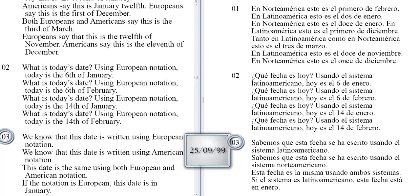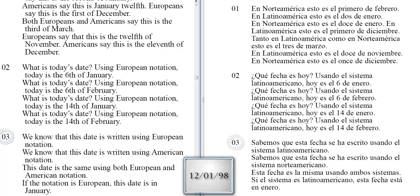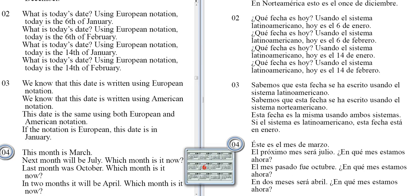We know that this date is written using European notation. We know that this date is written using American notation. This date is the same using both European and American notation. If the notation is European, this date is in January. This month is March.